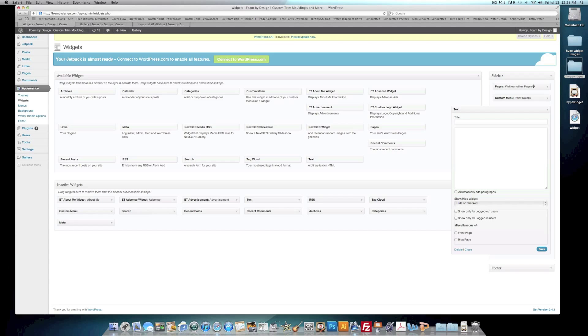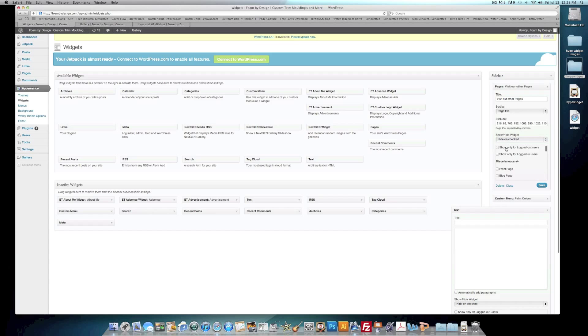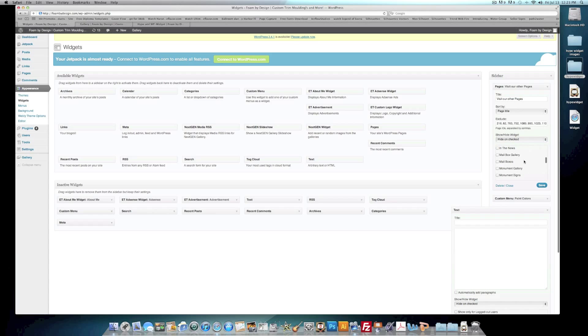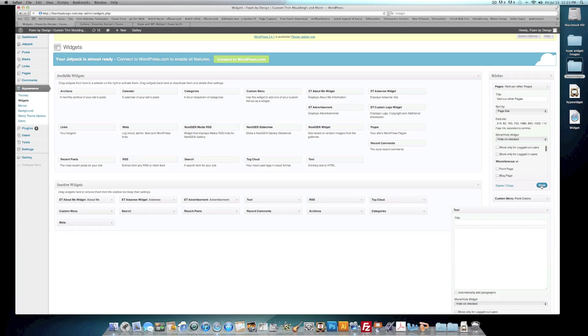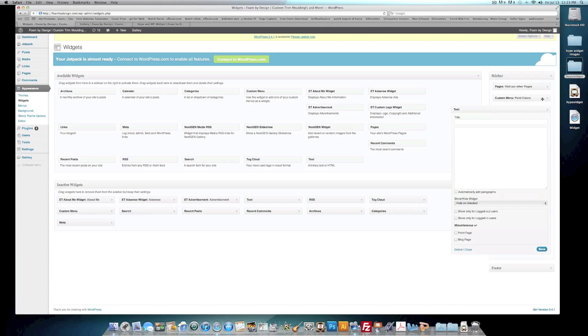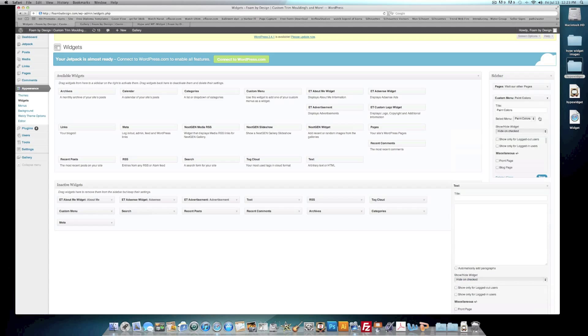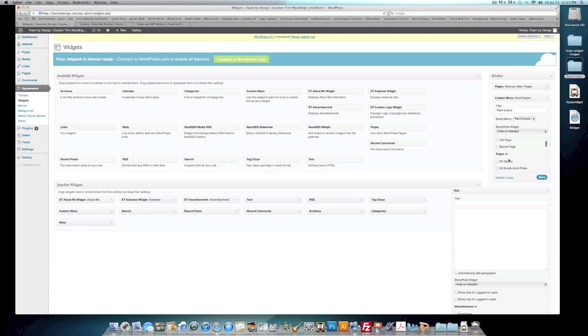Now before we add this code, we want to go to Pages for me. We want to say Hide Unchecked, so we want to go down and scroll till we find the title of our page that we're going to add this to, which is Hype and WordPress Widget, and hit Save.